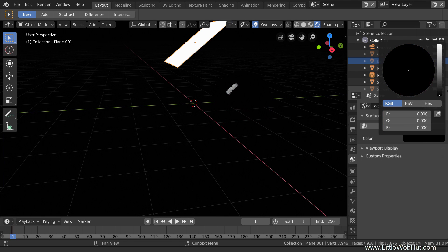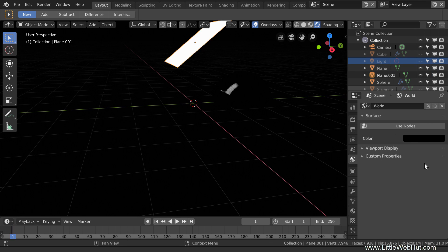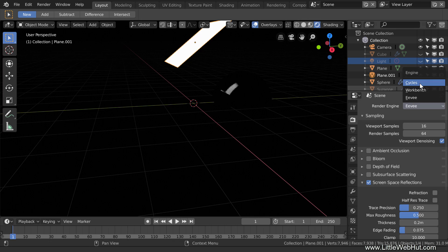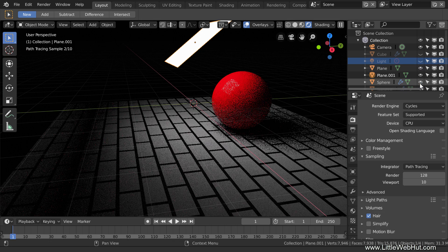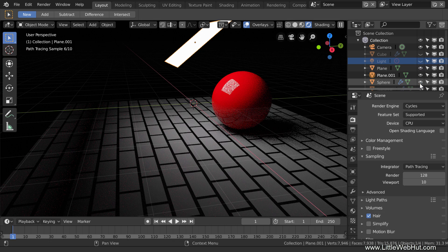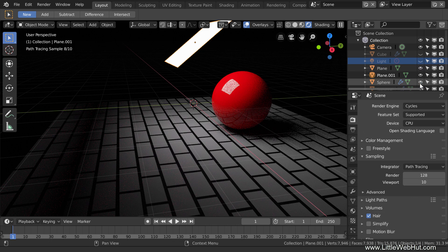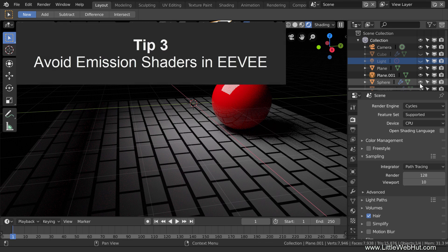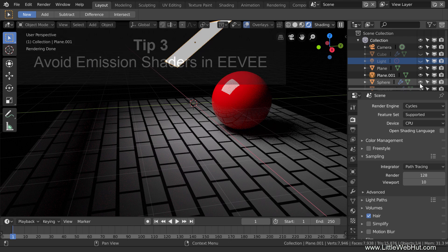As can be seen while using Eevee, the plane is visible as well as a partial reflection of the plane in the sphere. Now I'll switch to Cycles. In Cycles, the plane illuminates the floor and the sphere. So the third tip is that you may want to avoid emission shaders if Eevee is being used.